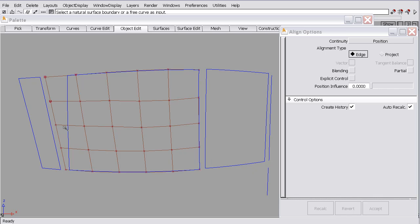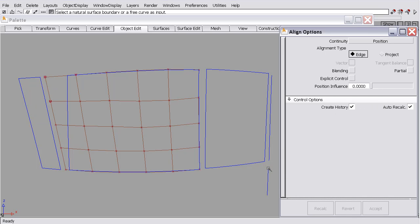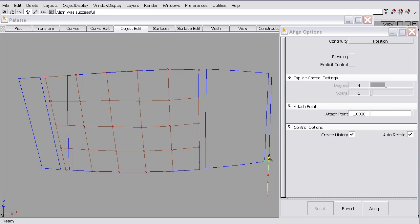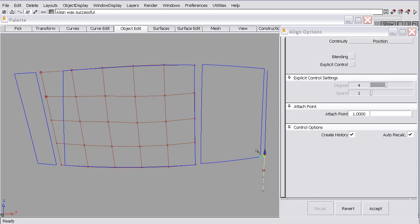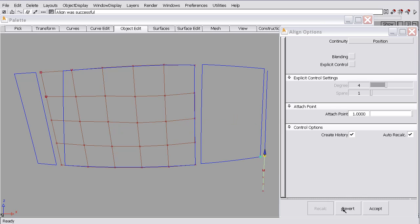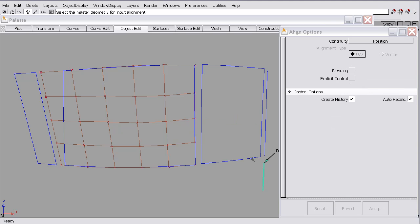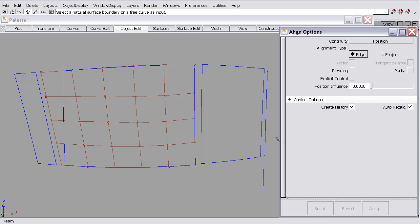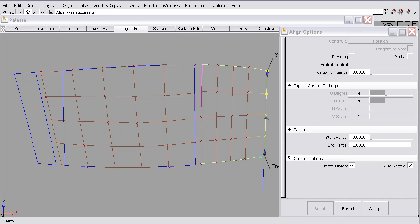I can also align a natural surface boundary to a trimmed surface boundary. I can align a free curve to a free curve. And by free curve, I mean a curve that is not a curve on surface. Currently, curves on surface cannot be aligned. I can also align a curve to a surface edge. In addition, I can align a surface edge to a curve.